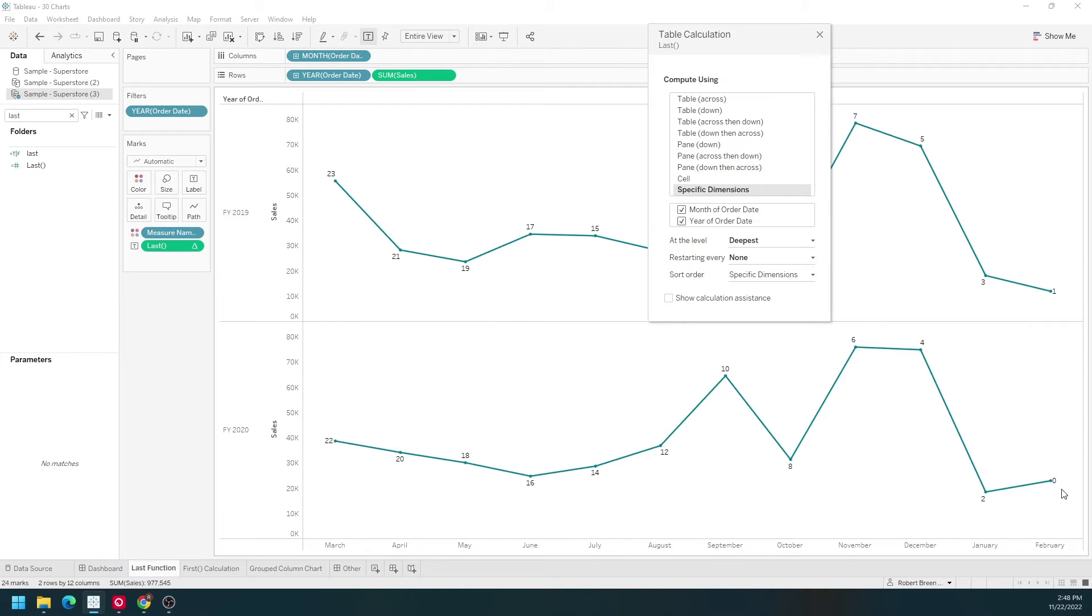We have zero, one, two, three, and so on. It does the last value along the entire table.